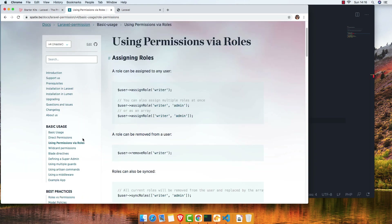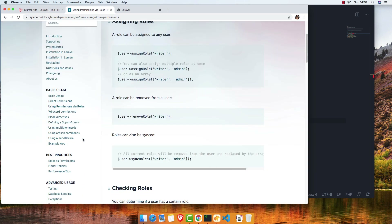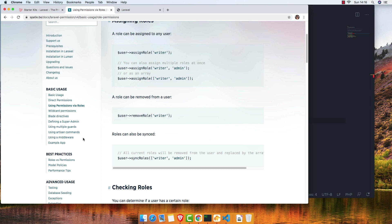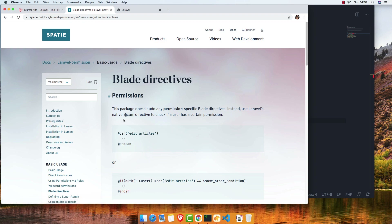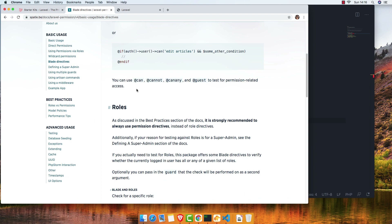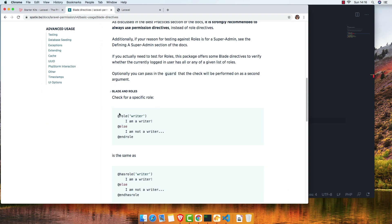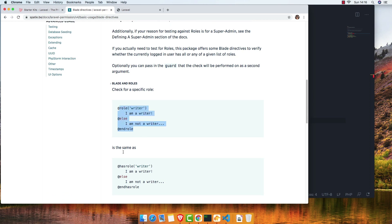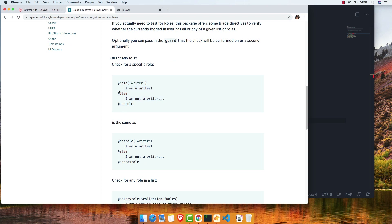If we go here, we have Blade directives. We can also make middleware but that's for the next video. For now I'm going to show some Blade directives — @can/@cannot, and @role. If the user has the role 'writer': 'I am a writer', else 'I am not a writer'. The @is directive is the same as @hasRole.